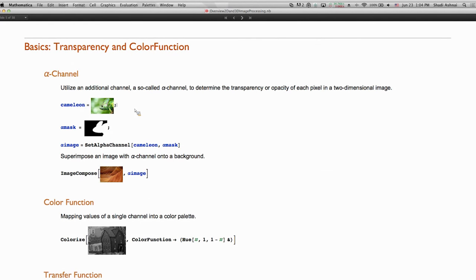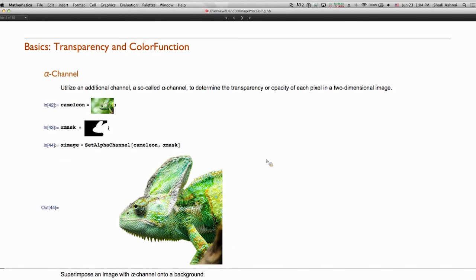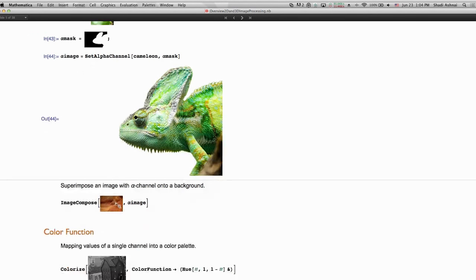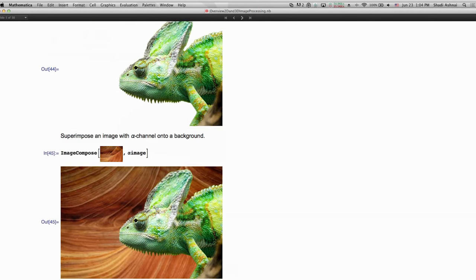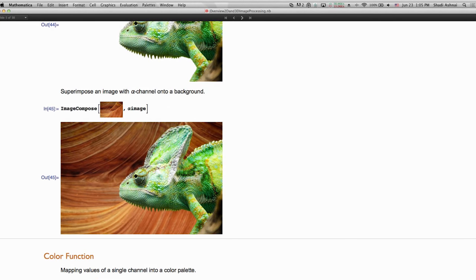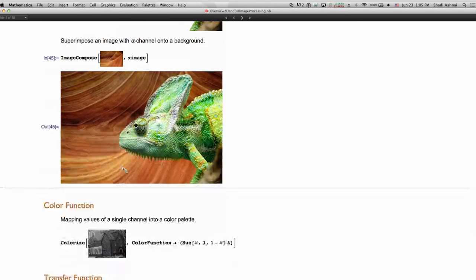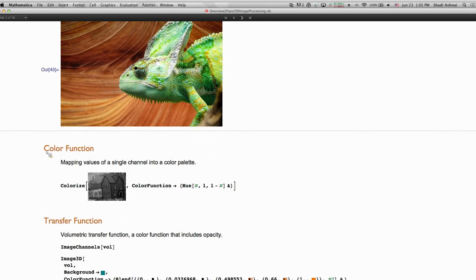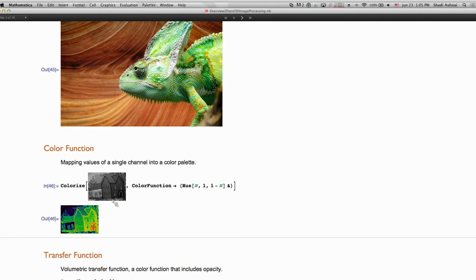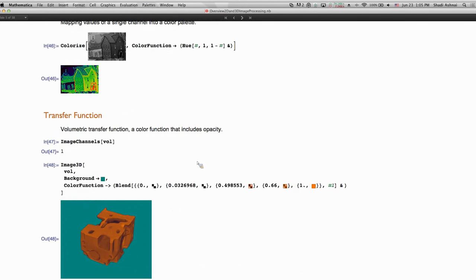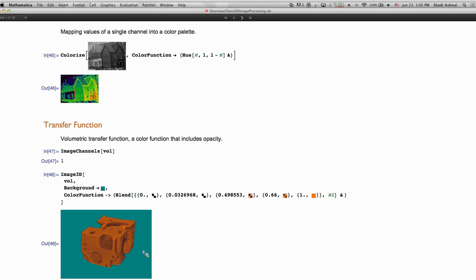Mathematica supports alpha channels. For instance, a binary image can be set as the alpha channel of another image — such as a chameleon — so the background shows through wherever the alpha channel is completely transparent. The image can then be composed onto a different background, with the alpha channel providing background pixels in transparent regions. Color function is another option: intensity values are converted and mapped to colors using a given color function, which is especially useful for 3D volume visualization.